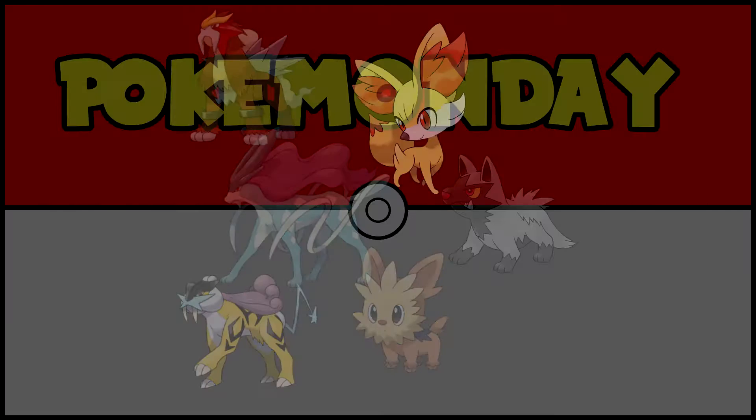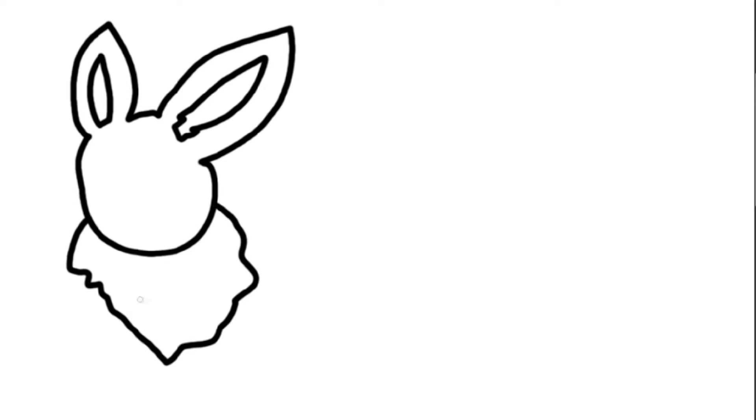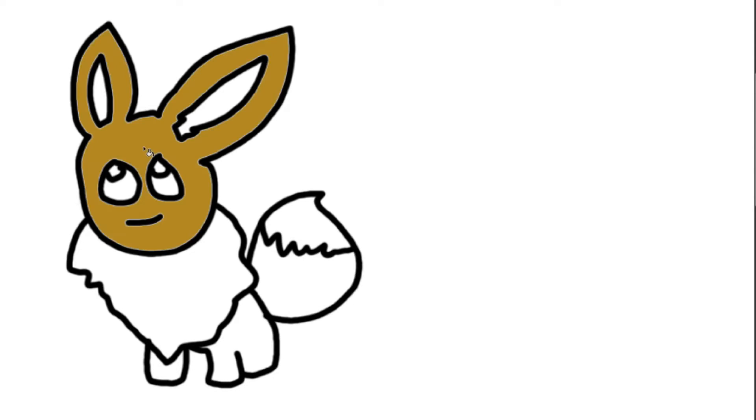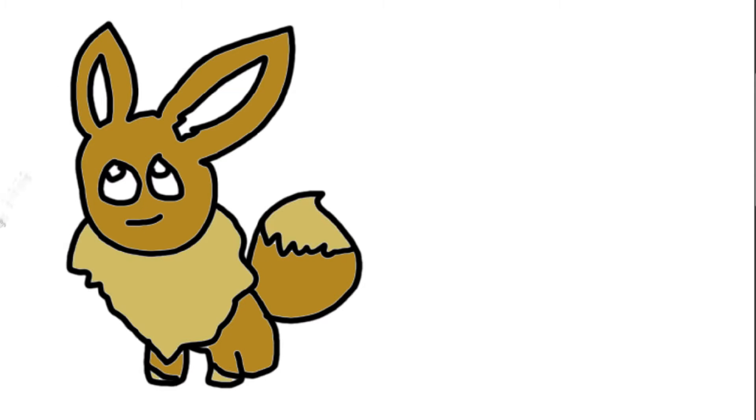First up, we've got Eevee. This Pokemon's the best at, well, it's kind of average. Its stats are average, and it's not a great competitive battler, but look how cute it is. Oh yeah, it also has like eight evolutions: Jolteon, Vaporeon, Flareon, Espeon, Umbreon, Glaceon, Leafeon, and Sylveon.